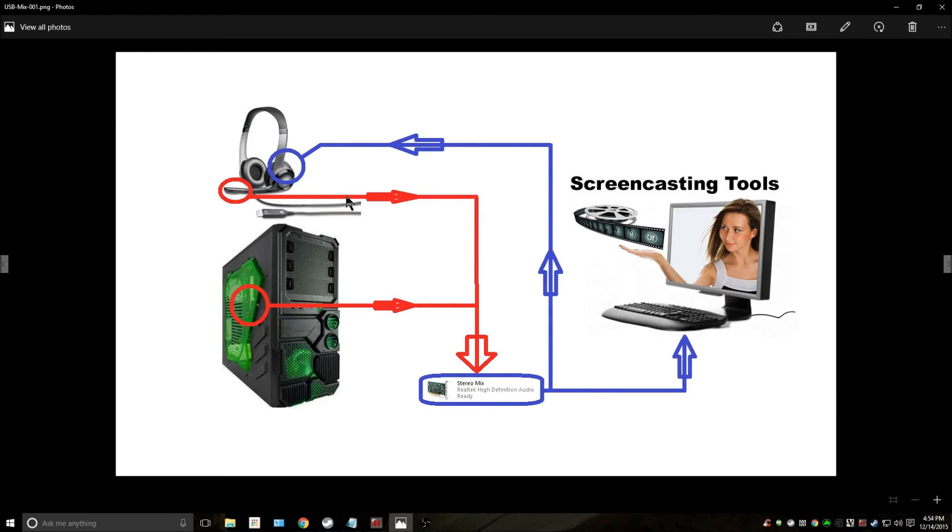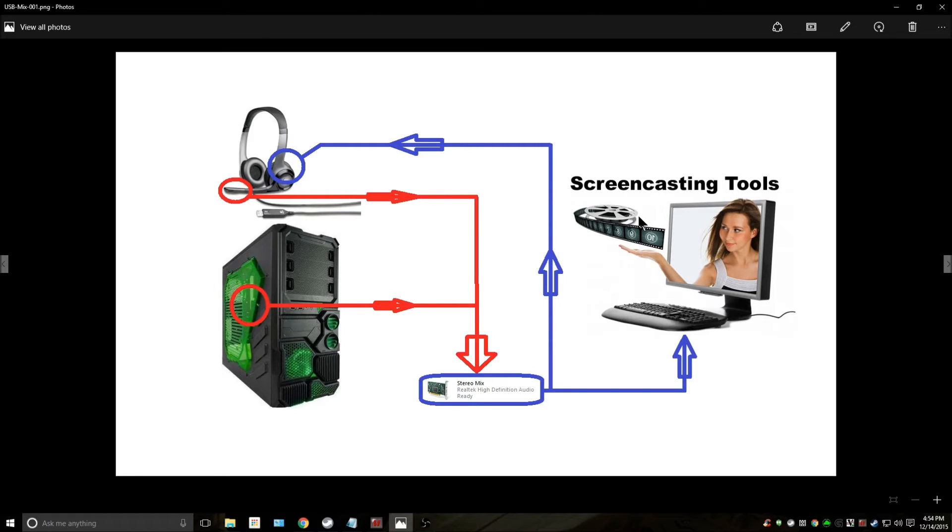This actually covers only using it for screencasting tools. This does not work for Skype because Skype is a little bit more complicated.